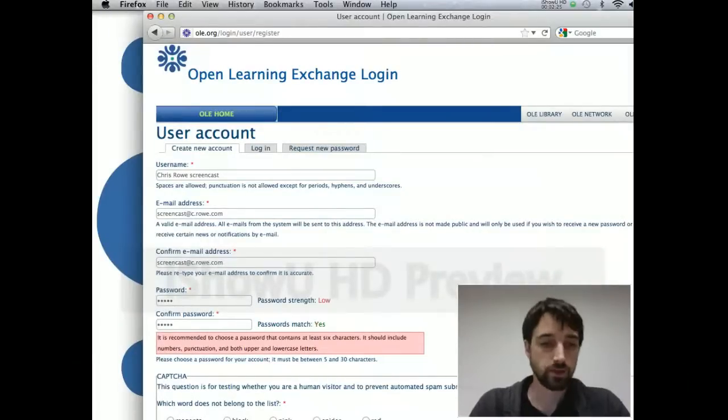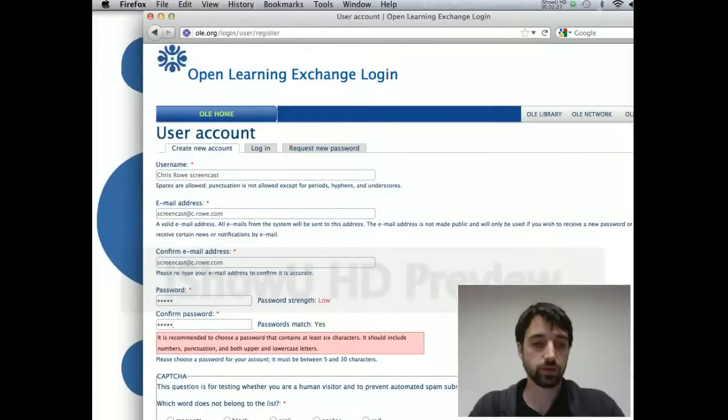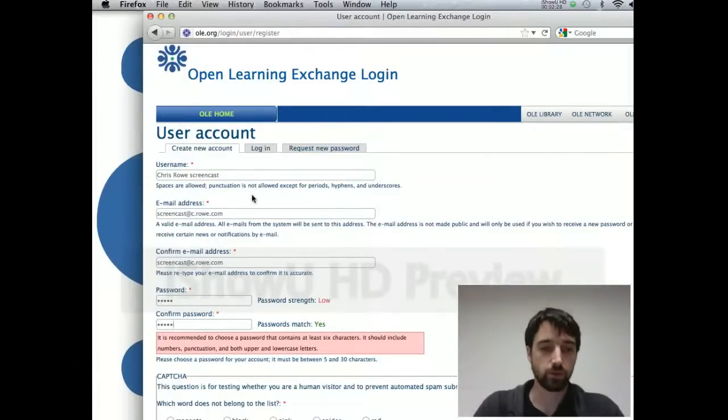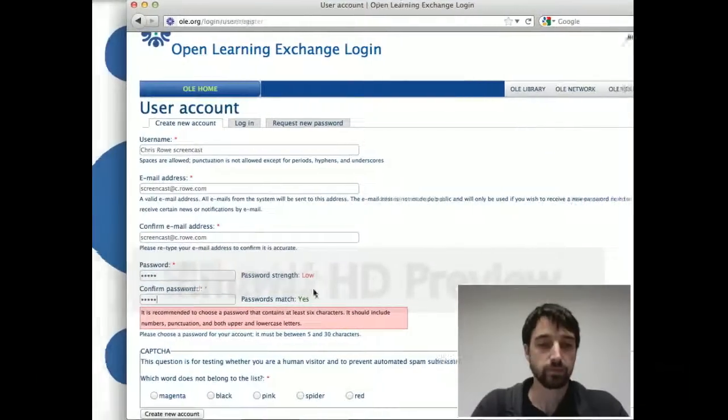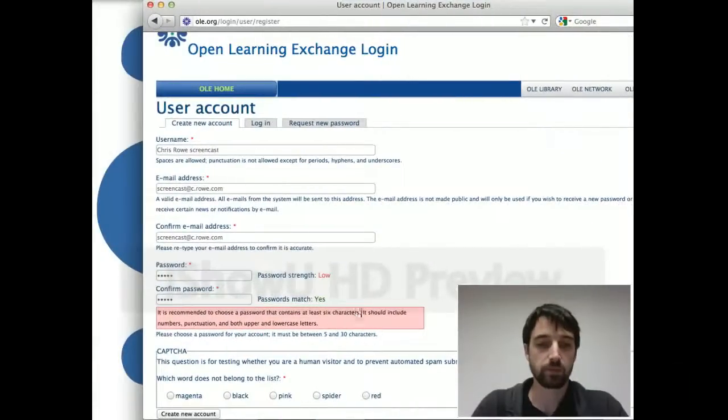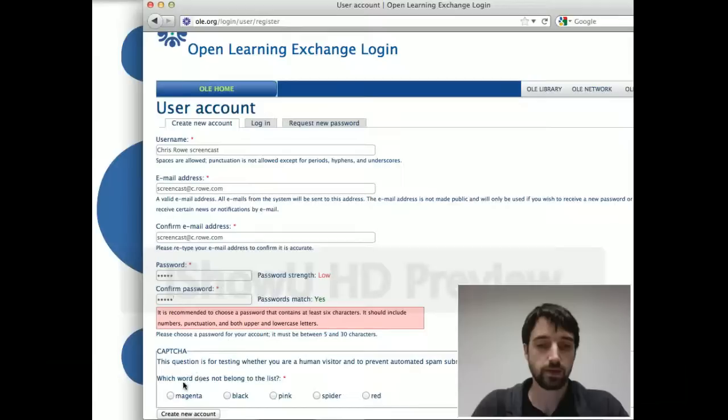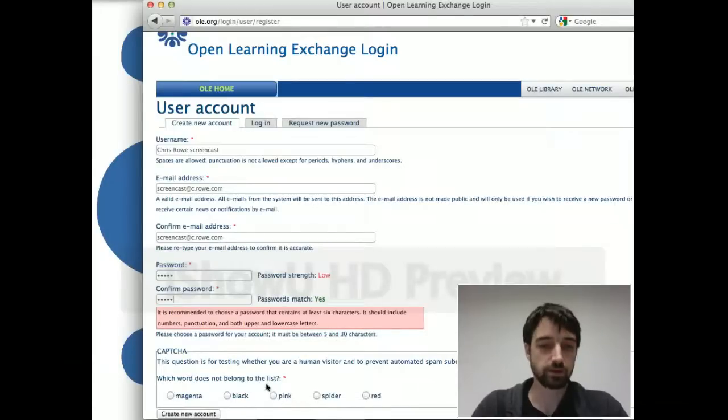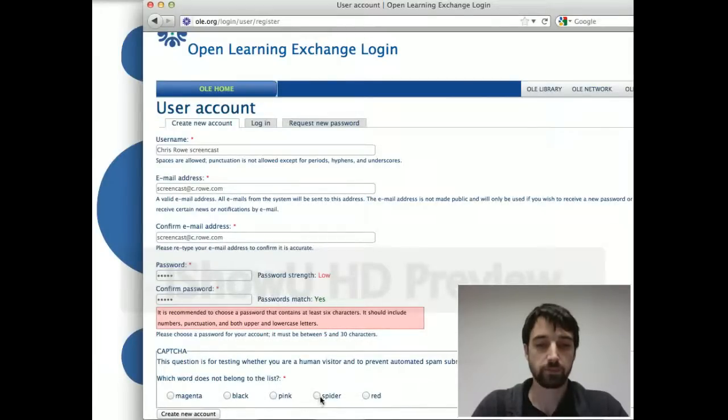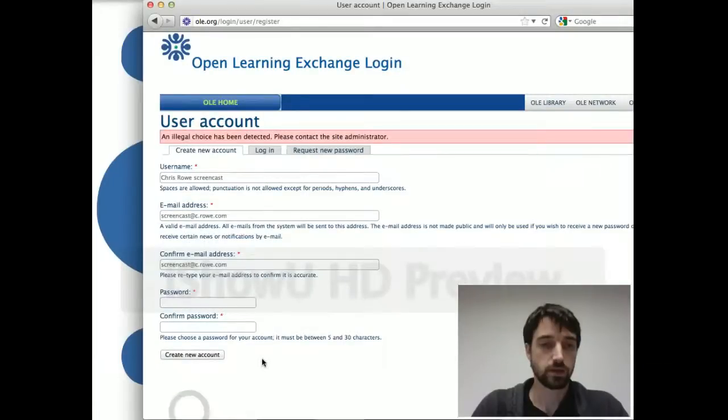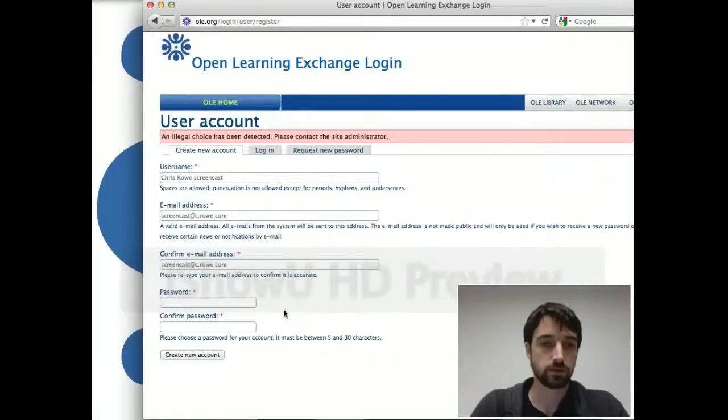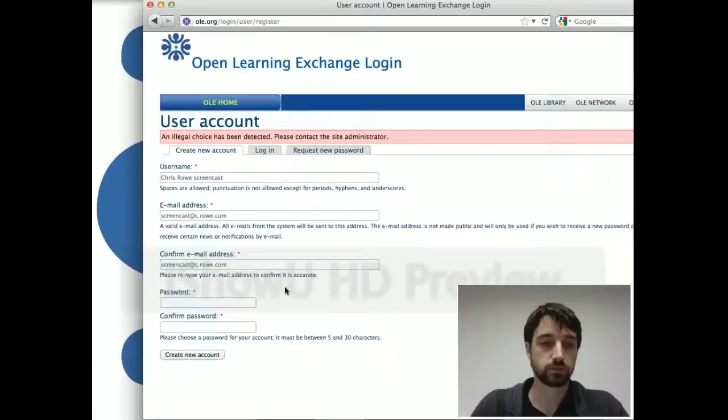And this will give you some warnings about what's a good password, so you can follow those or not depending on how secure you want to be. And then you'll get any number of different kinds of captchas. This one is just picking the one that doesn't match.